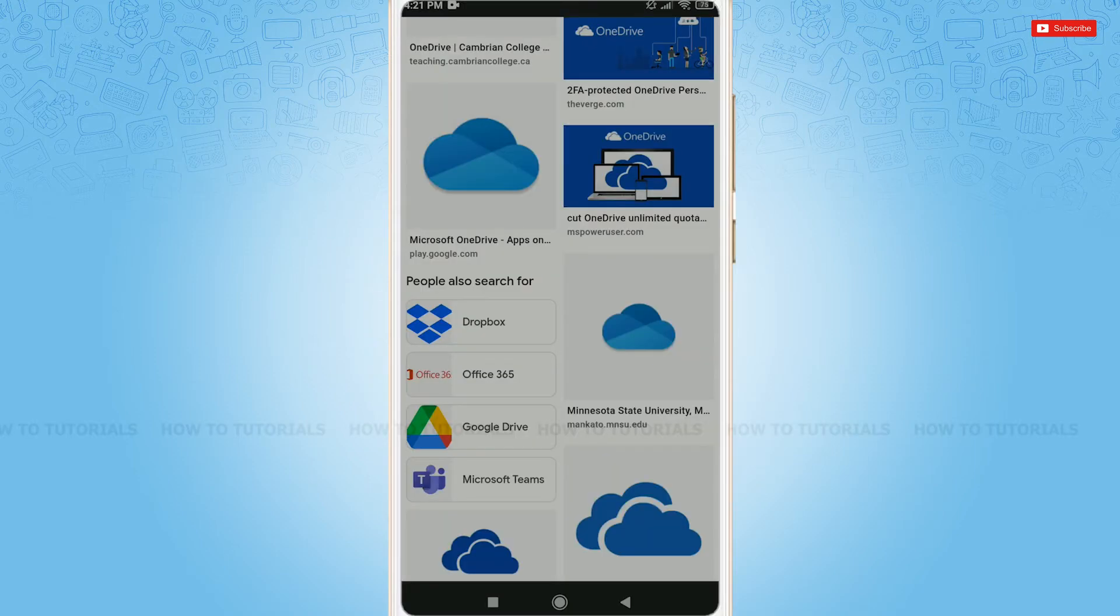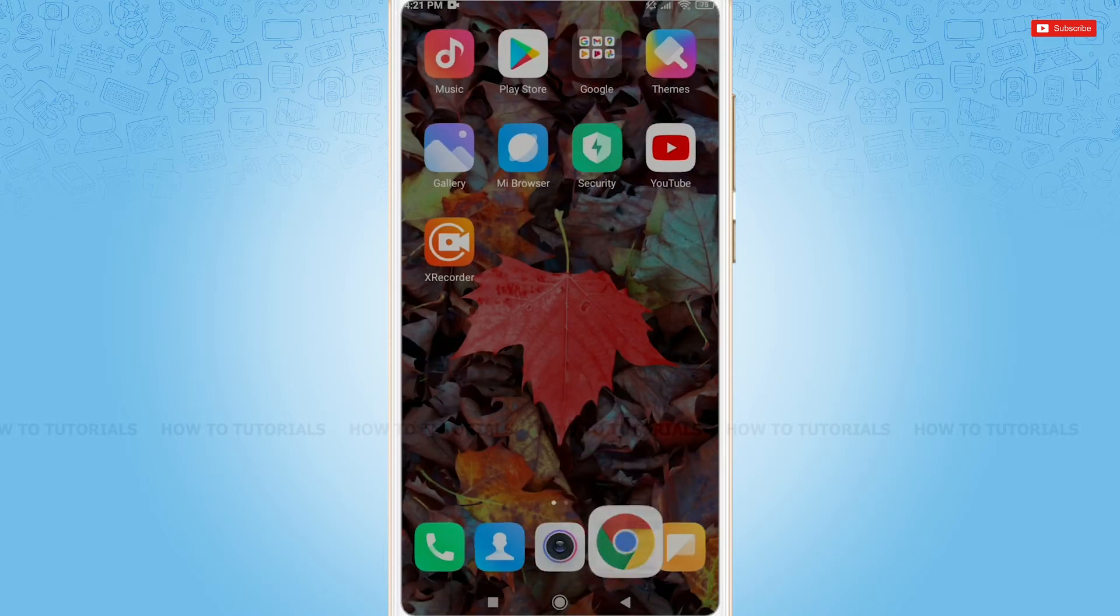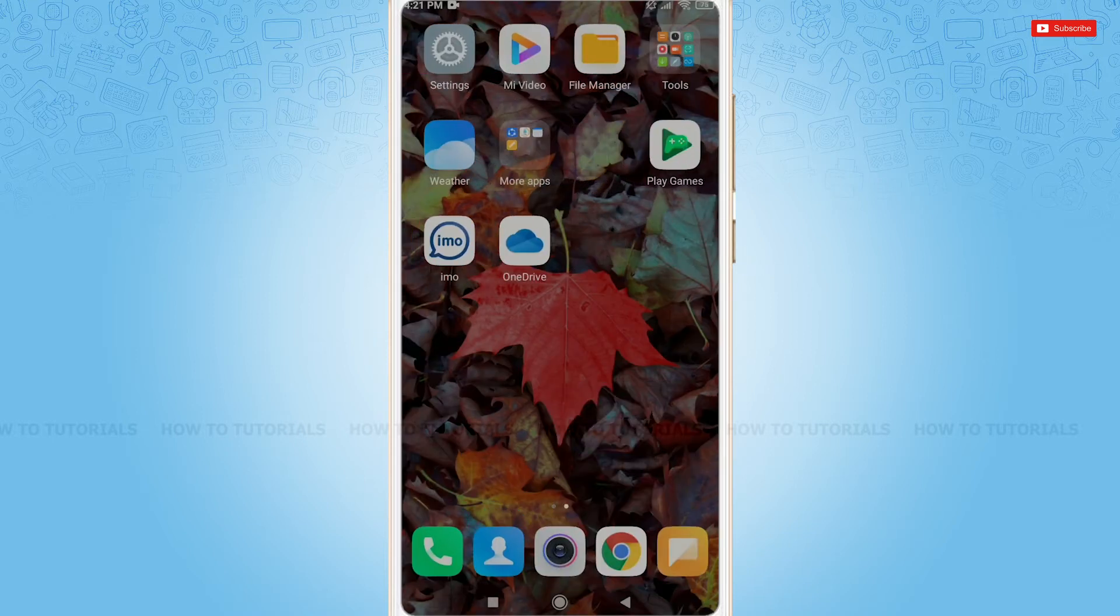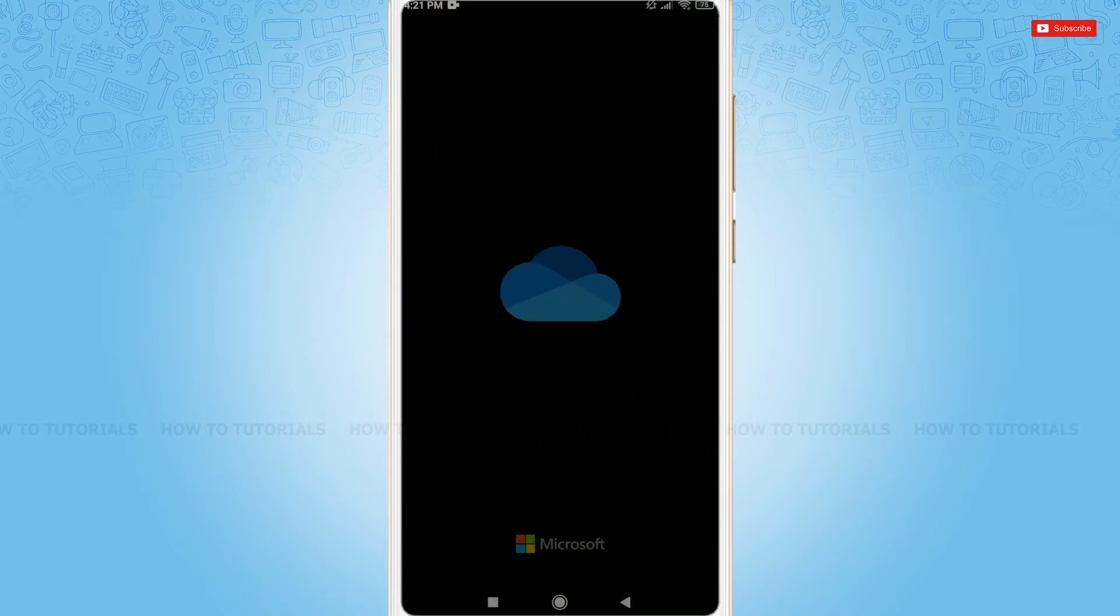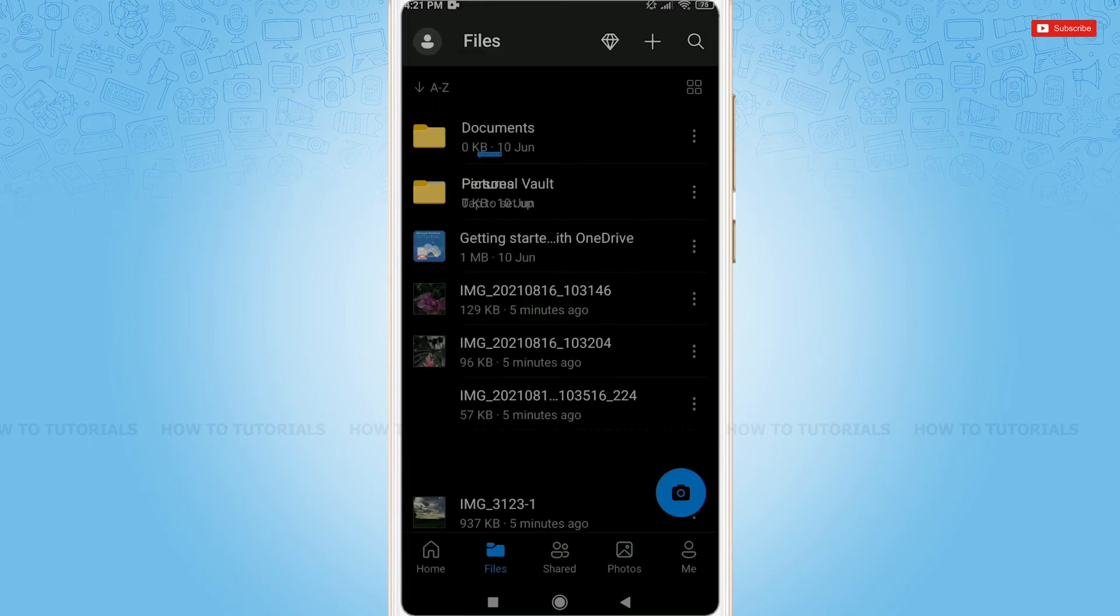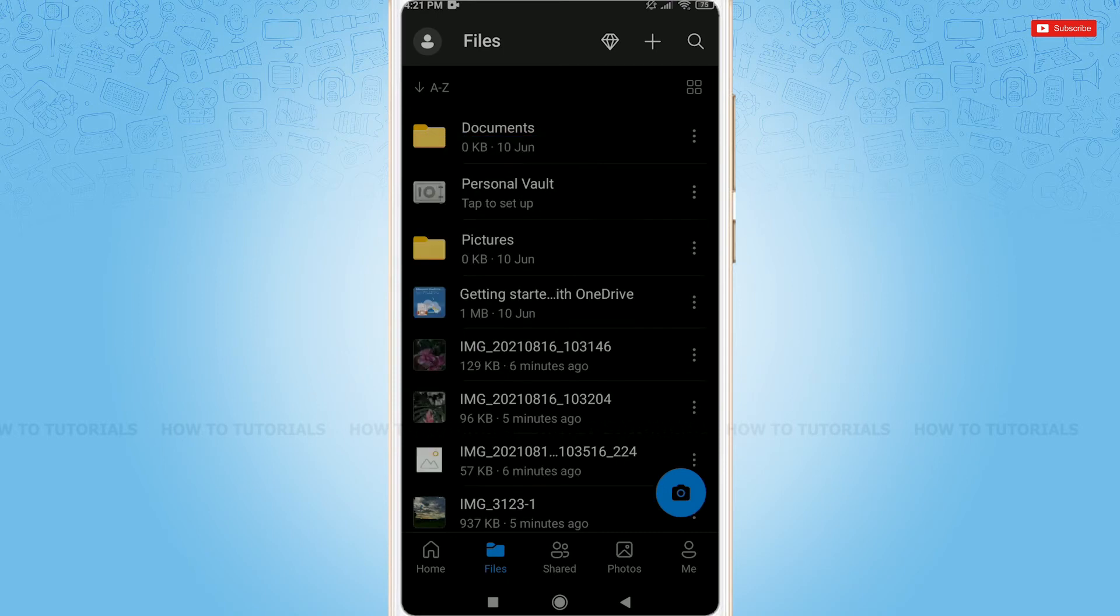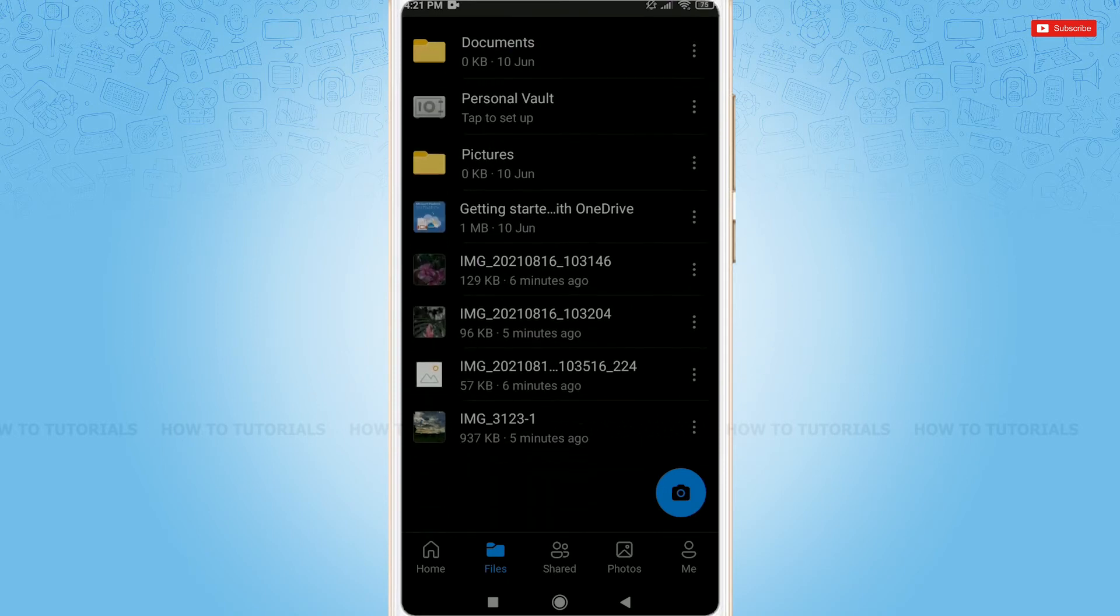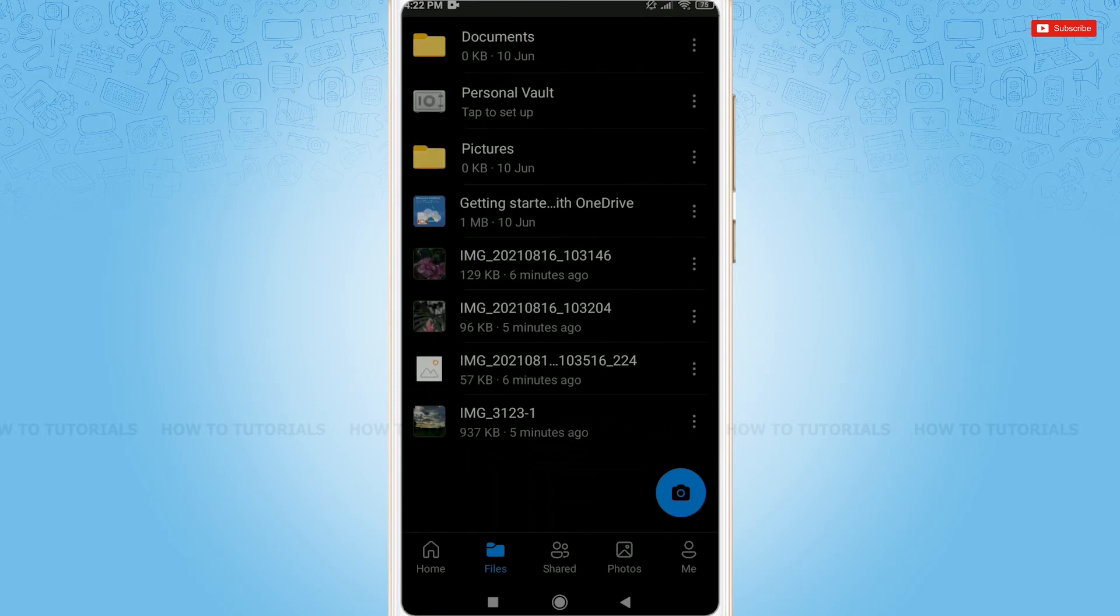Let's get this video started. First of all, you need to open the OneDrive application, then get logged into your account by providing the correct account credentials. That is your OneDrive login ID and password. As you can see, here are some of my files that have been uploaded in OneDrive.